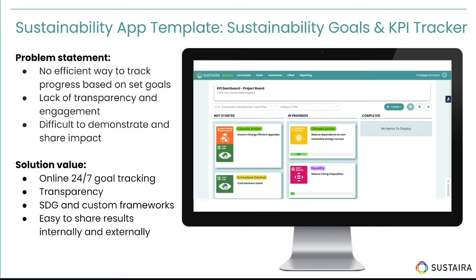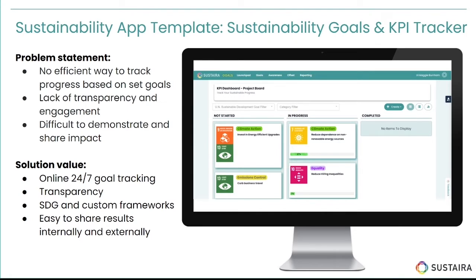But it is exceedingly difficult to track the progress you've made based on those goals. And oftentimes, because data is so spread out and siloed, there's a lack of transparency and engagement around these goals, and it's super hard to see any impact or change that is occurring.